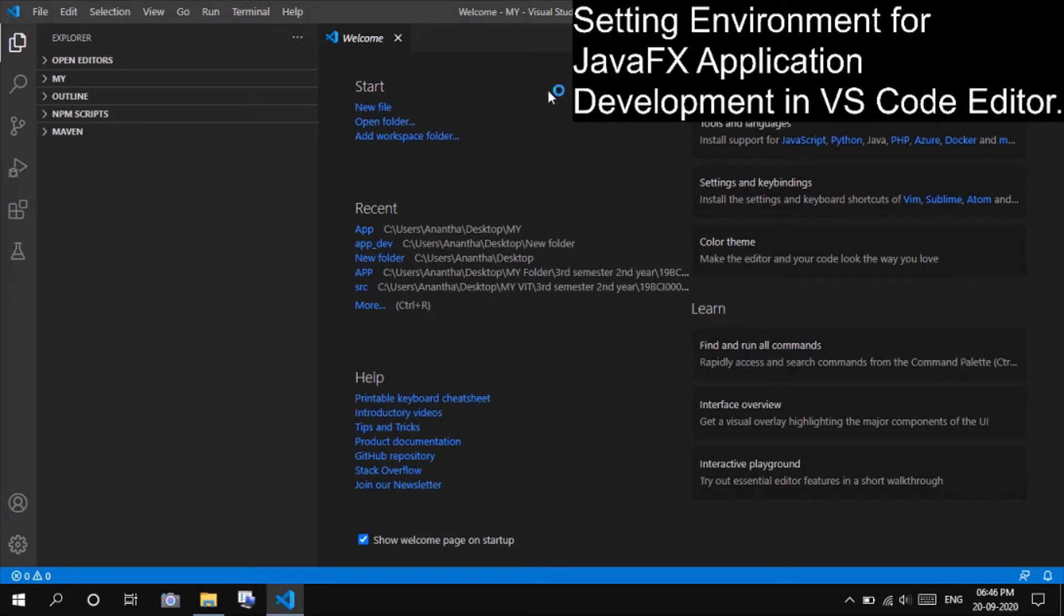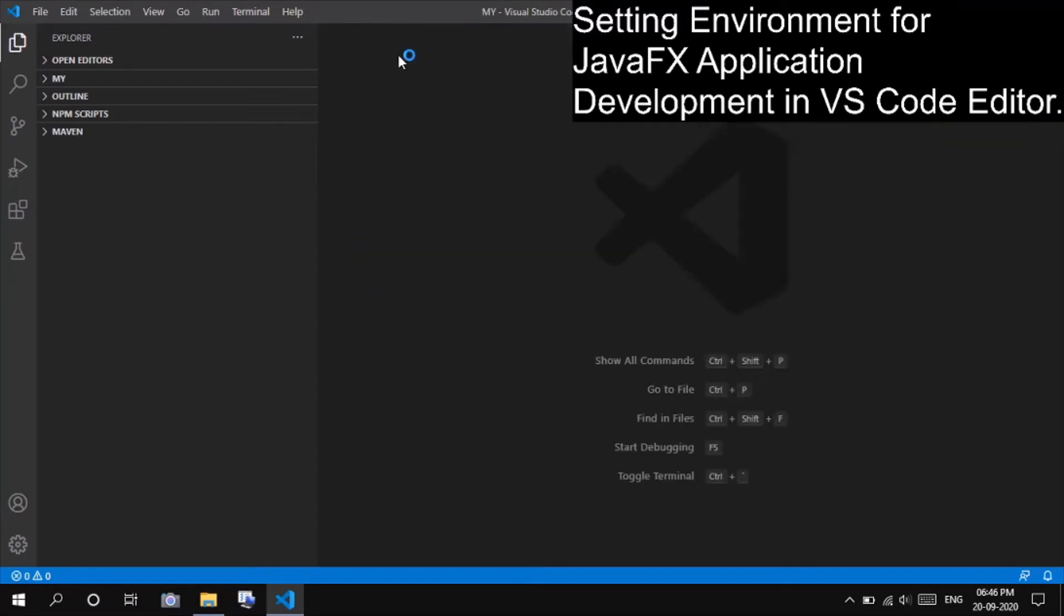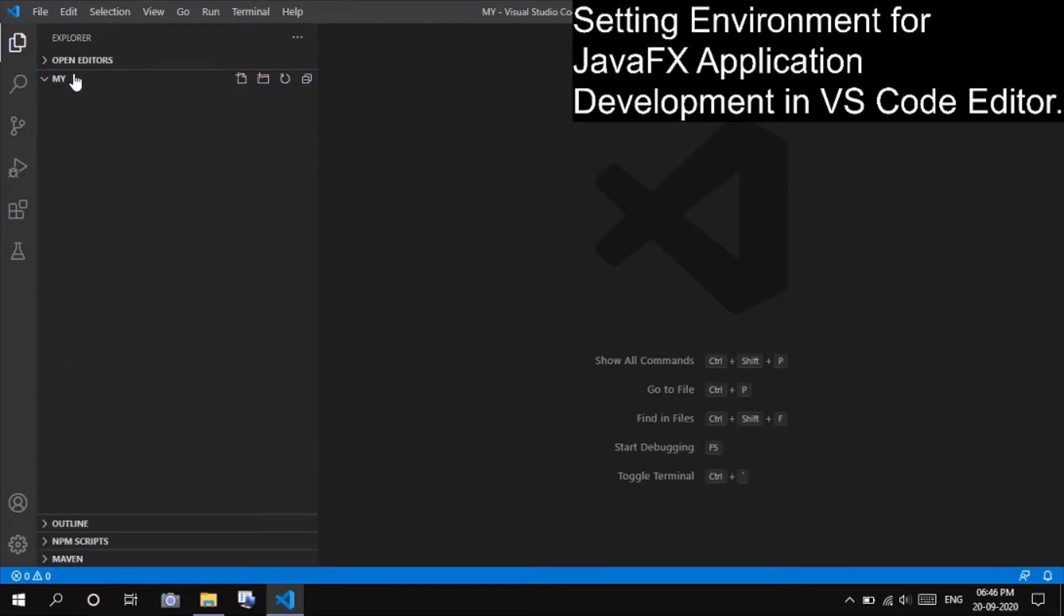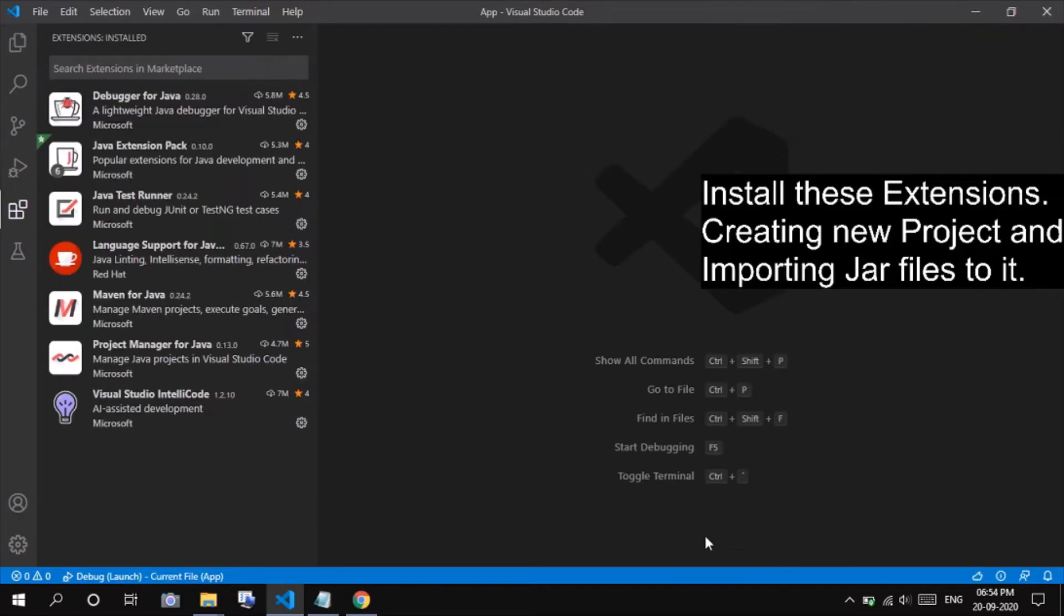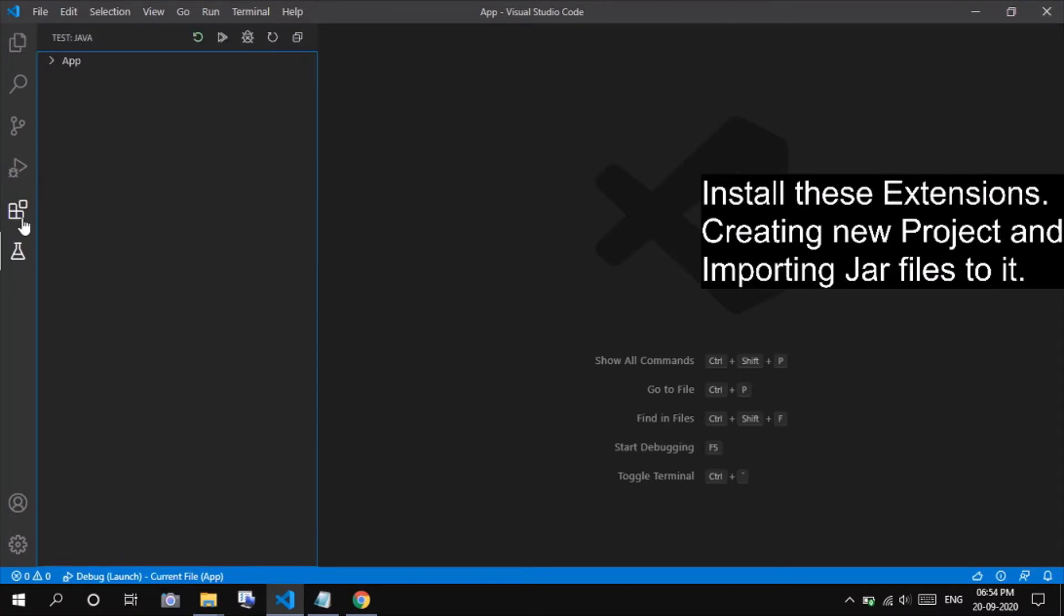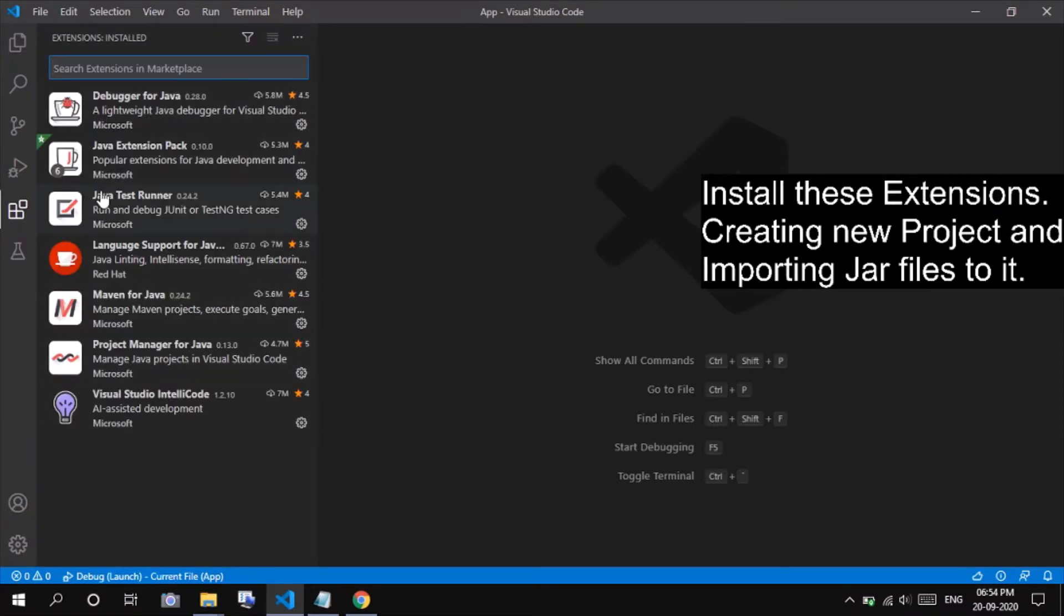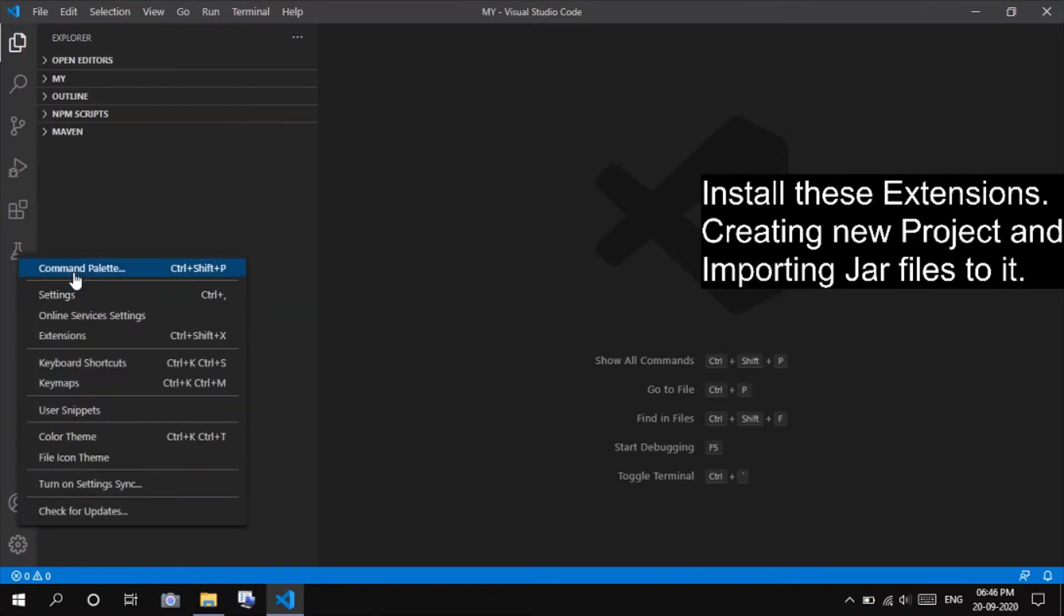Open VS Code from any folder of your choice. I have chosen an empty folder named MY on my desktop. These are the extensions to be installed before the start of the setup. These all are under a single package of extensions, named Java Extension Pack, developed by Microsoft.